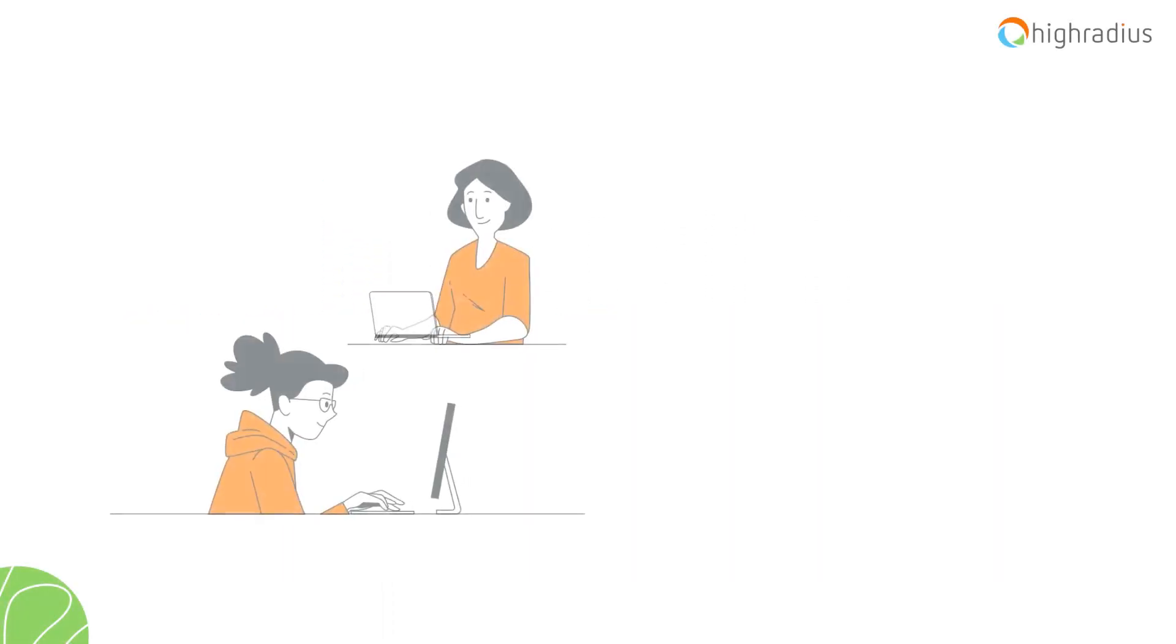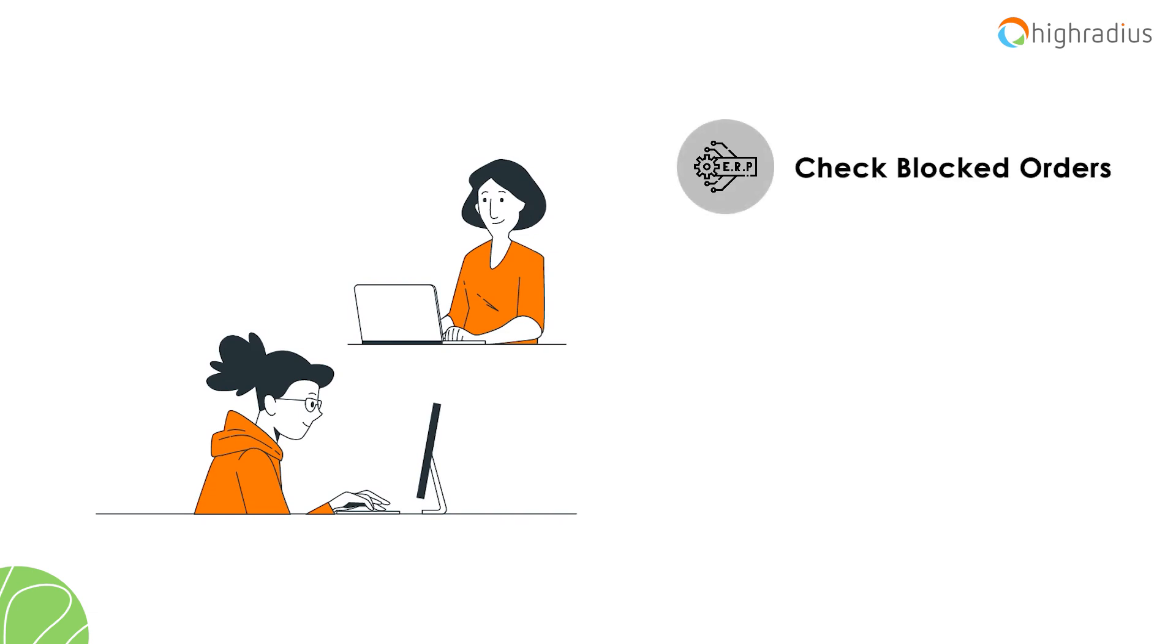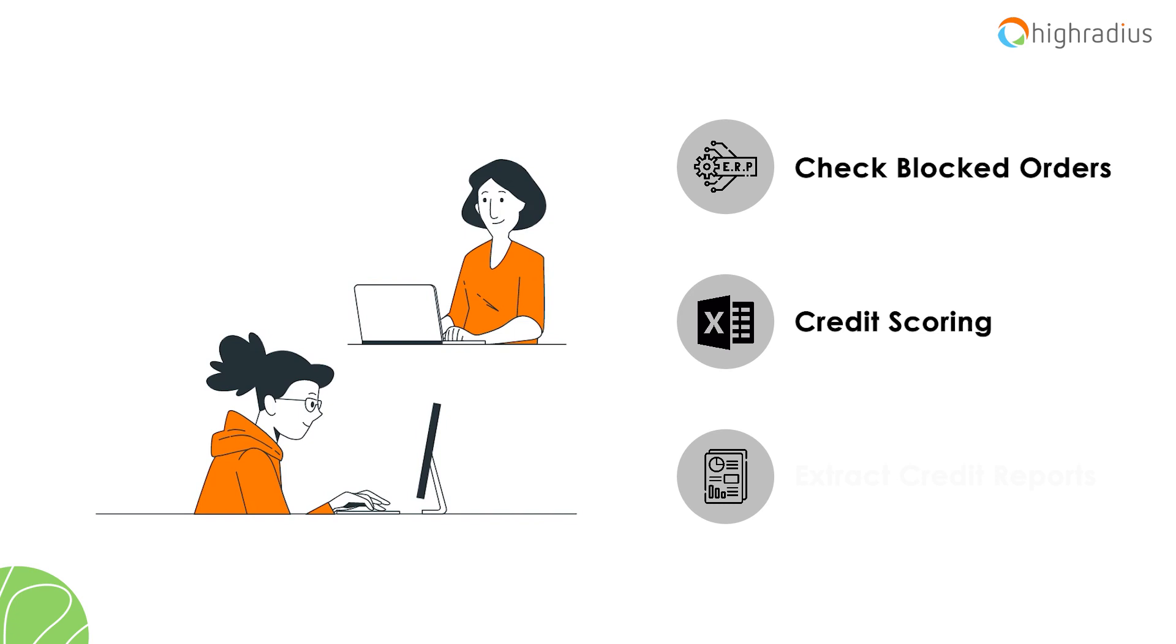Every day your credit analysts spend a lot of time to access ERPs for blocked order notifications, Excel sheets for credit scoring, and DNB experience portals for extracting credit reports.